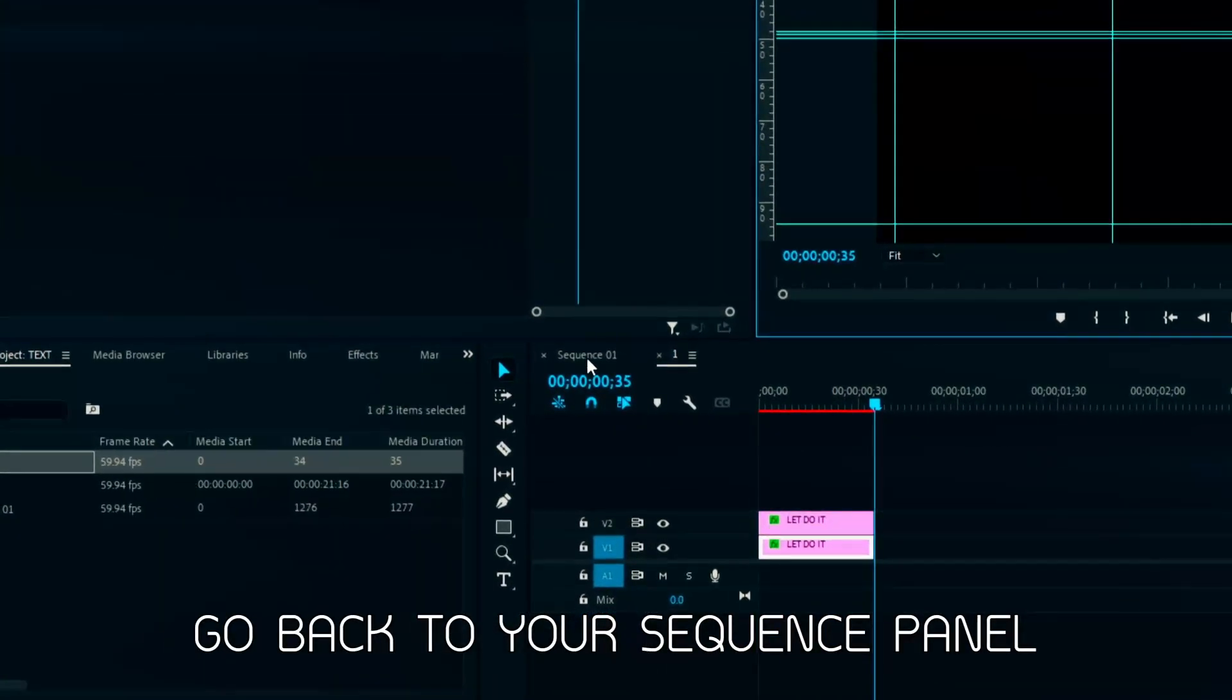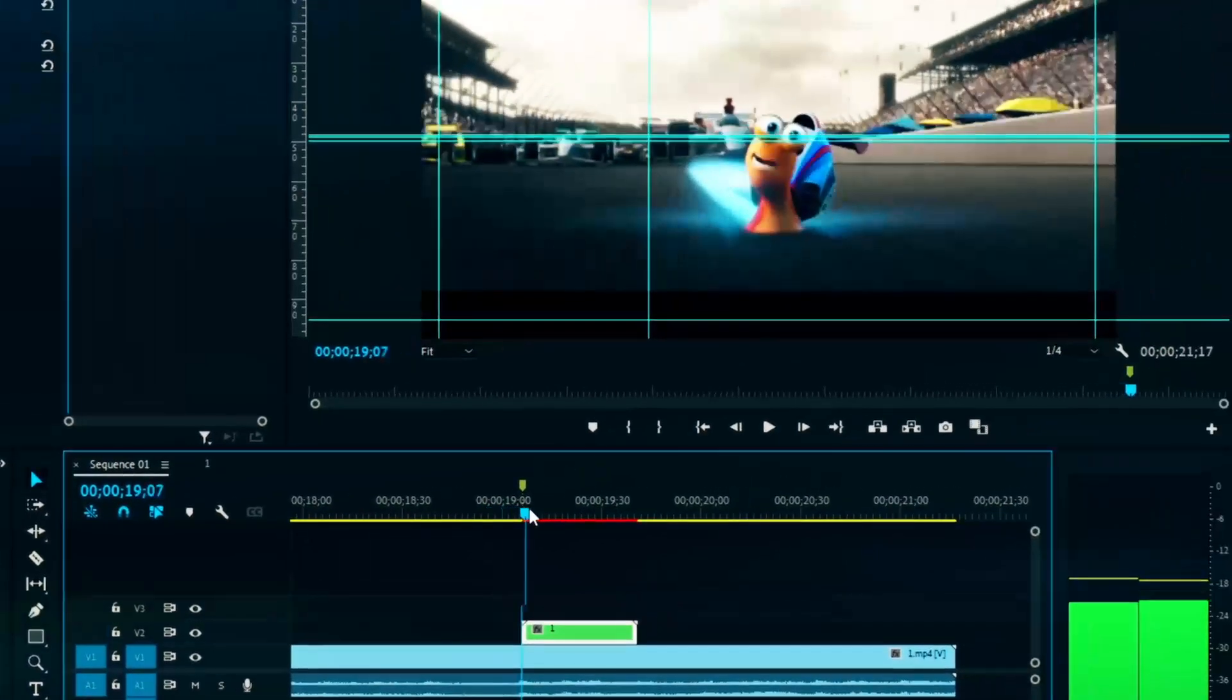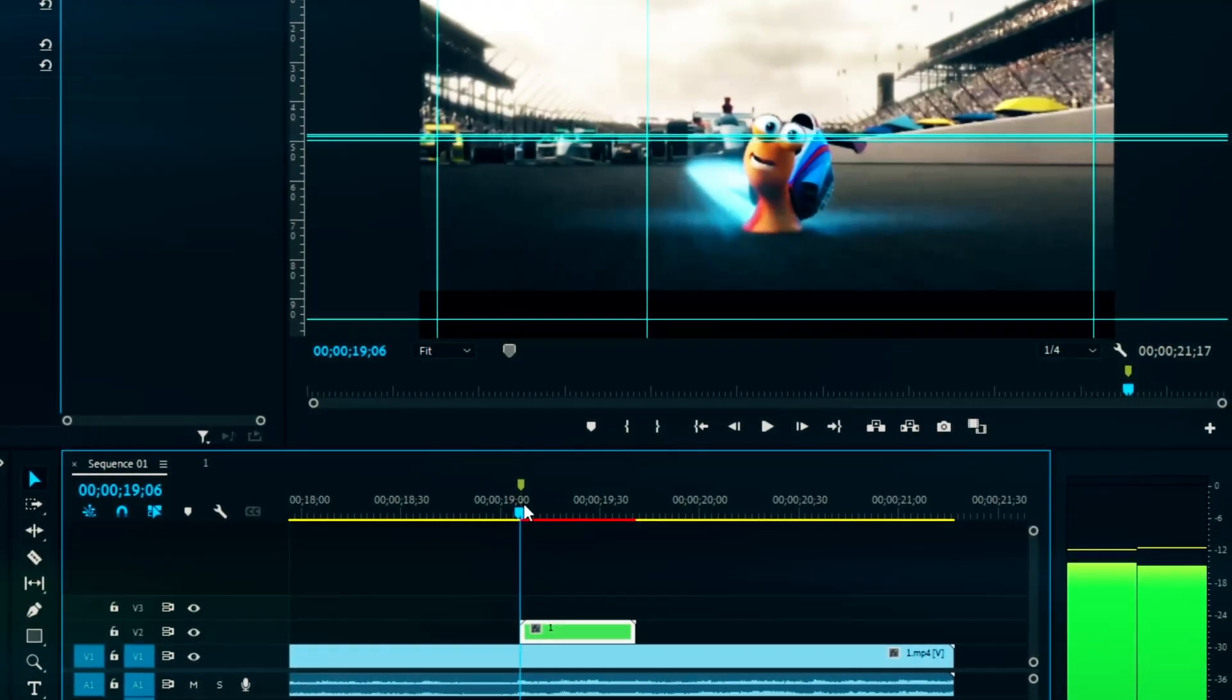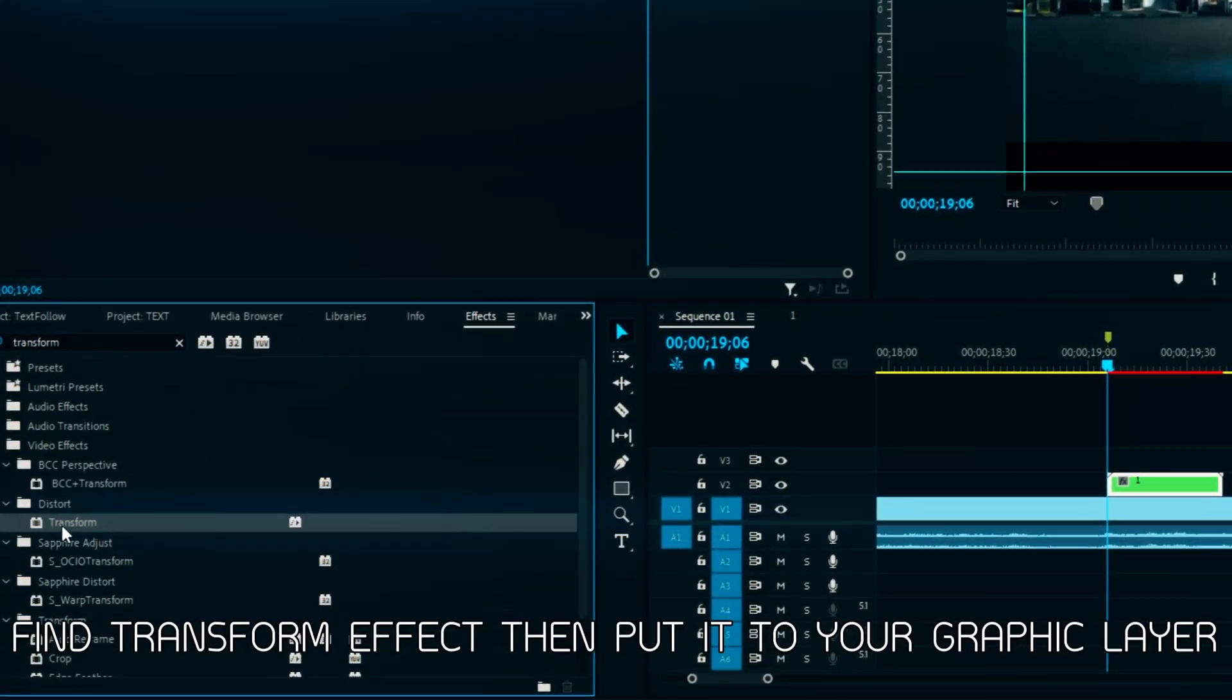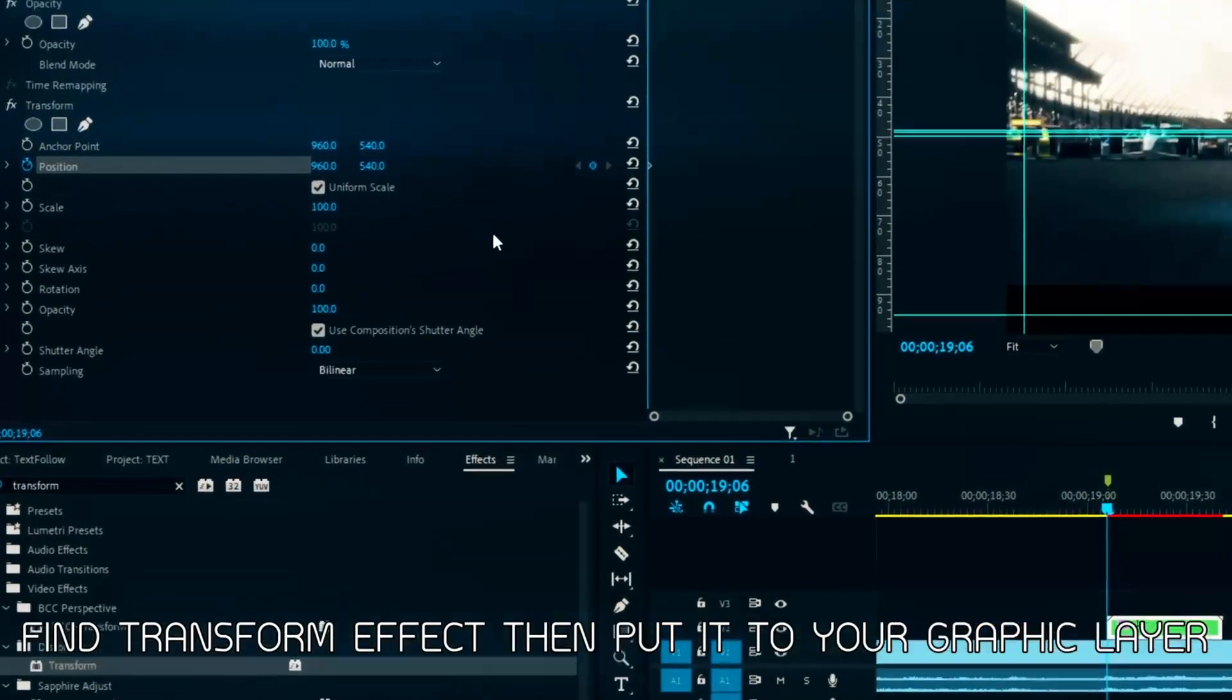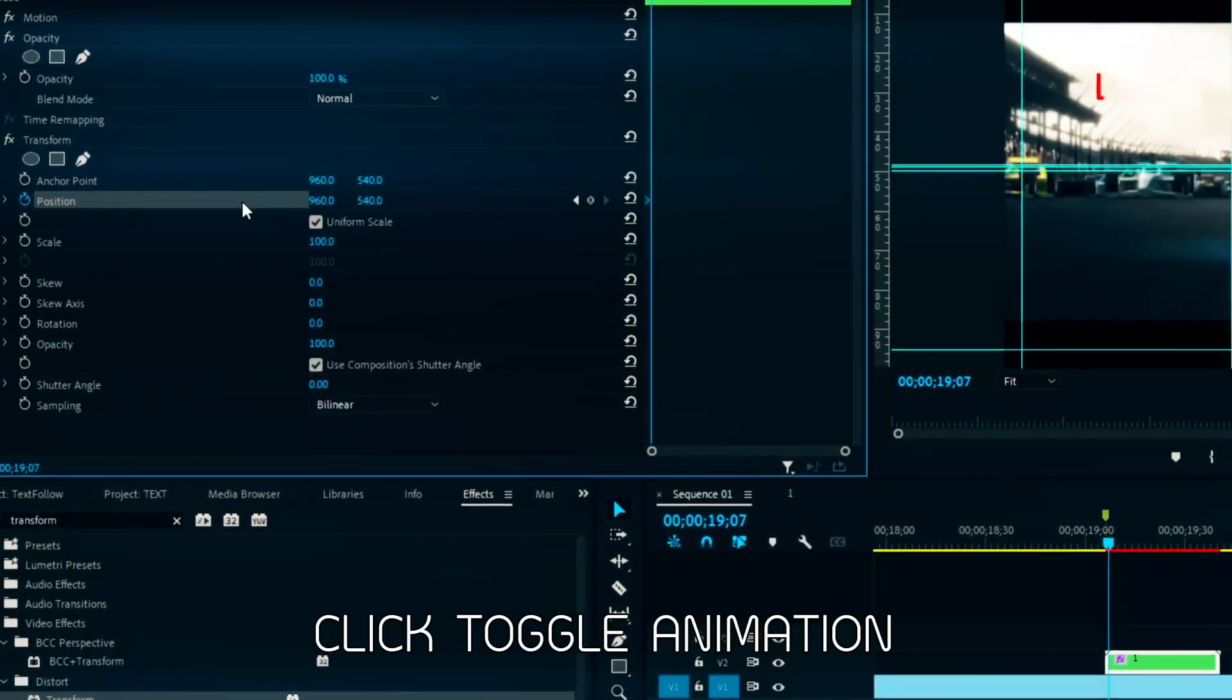Go back to your sequence panel. Go to effect menu. Find transform effect then put it to your graphic layer. Click toggle animation.